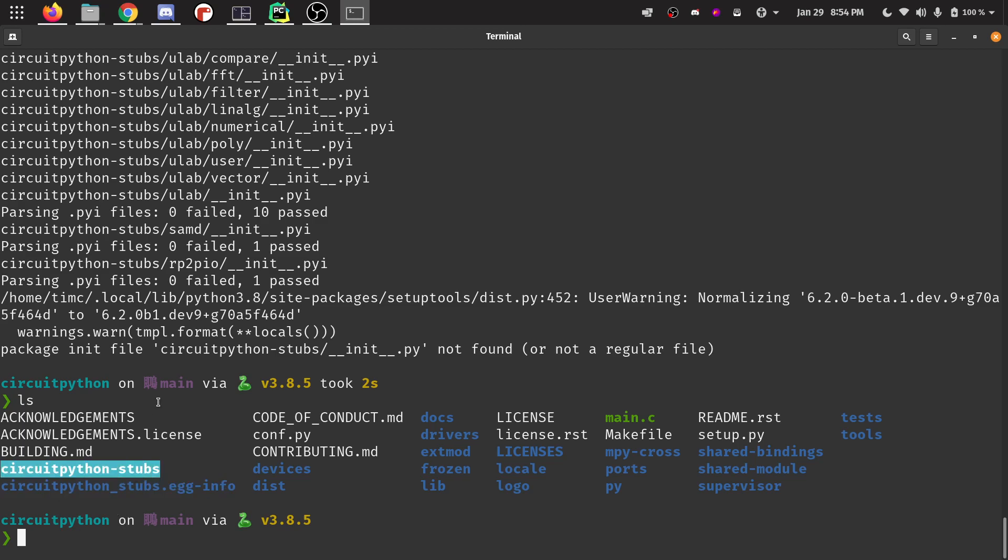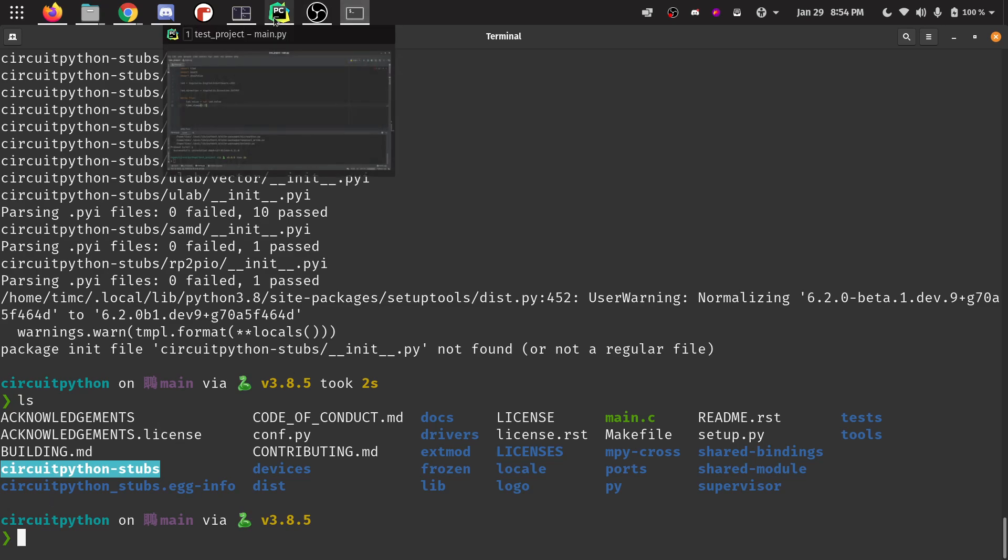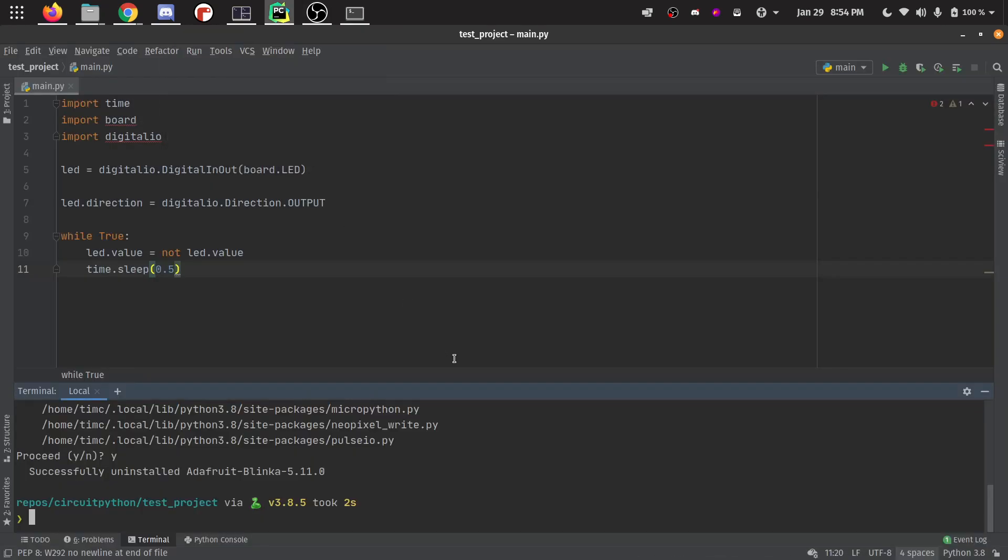This is what we need to add to PyCharm in order to get the stubs to work. So I'm going to go ahead and go over to PyCharm. Now that we've built the stubs, we want to add them into our IDE.